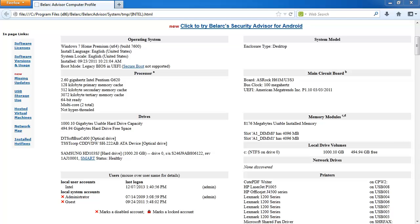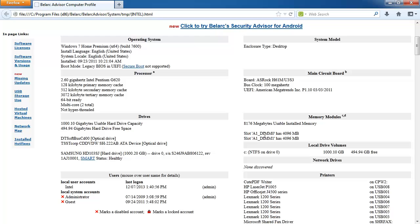So I have turned on my computer again and run Belarc Advisor again. And you will see that you have now 8GB of memory. Well I do. And both of my slots are now filled.